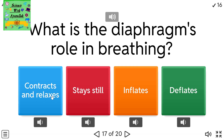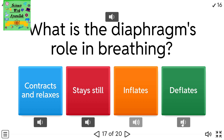What is the diaphragm's role in breathing? A) Contracts and relaxes. B) Stays still. C) Inflates. D) Deflates.